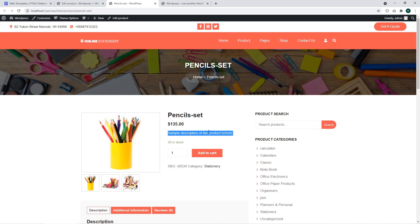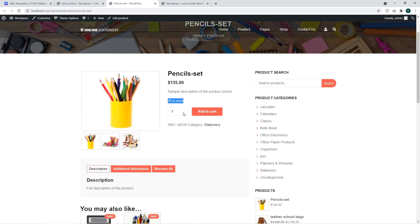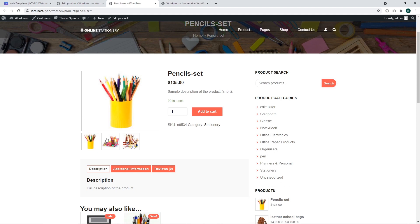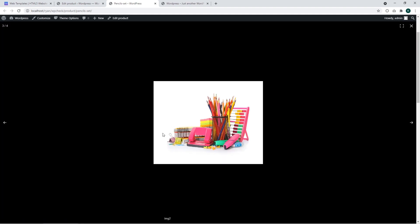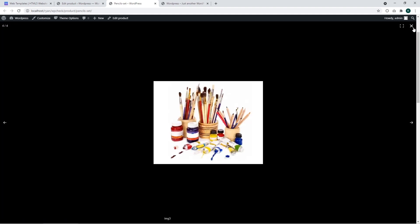We can see the price, sample description, short description, amount of items in stock, our SKU number for this product and images in the gallery.